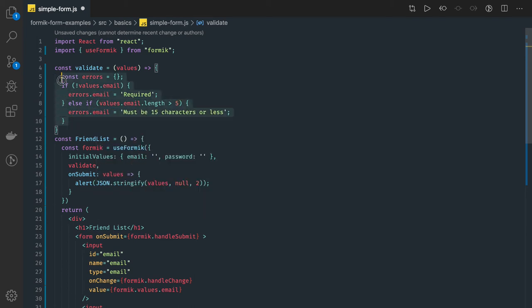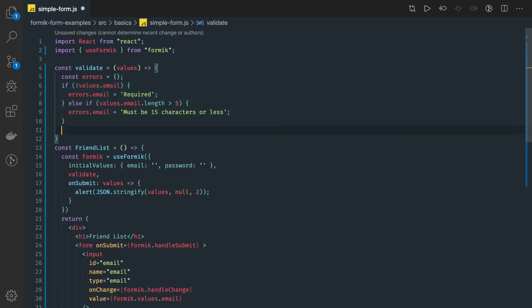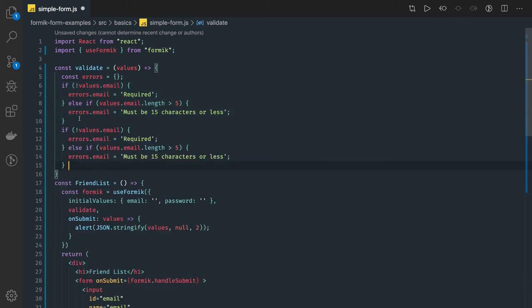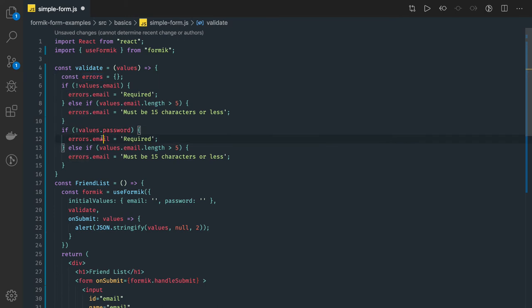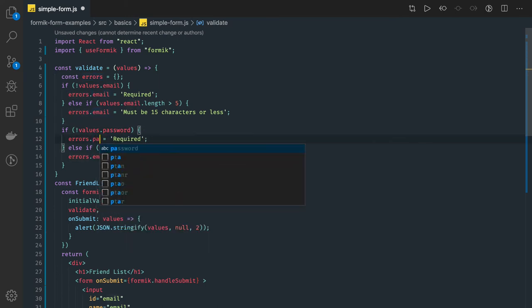Similarly you can do same thing with the password. We have only two fields for now values dot password. Then we are setting this